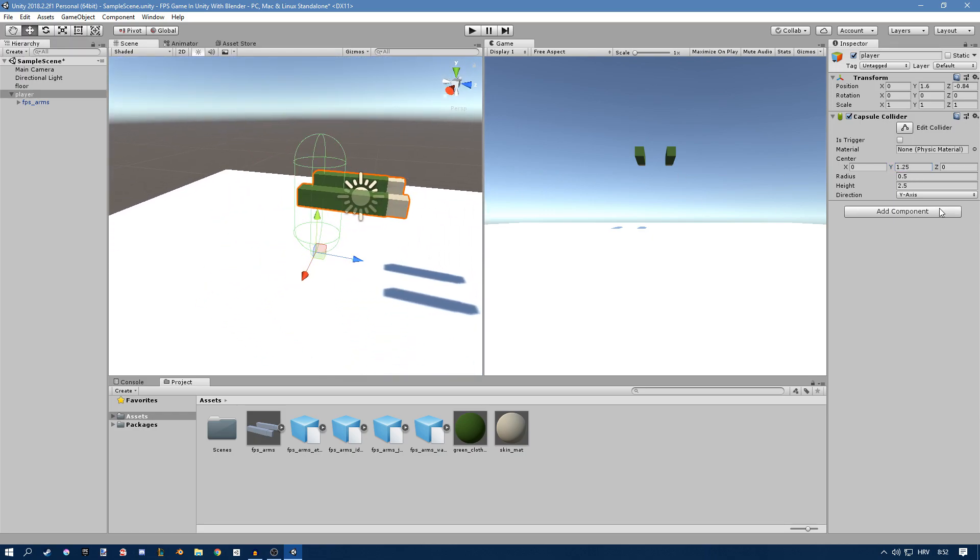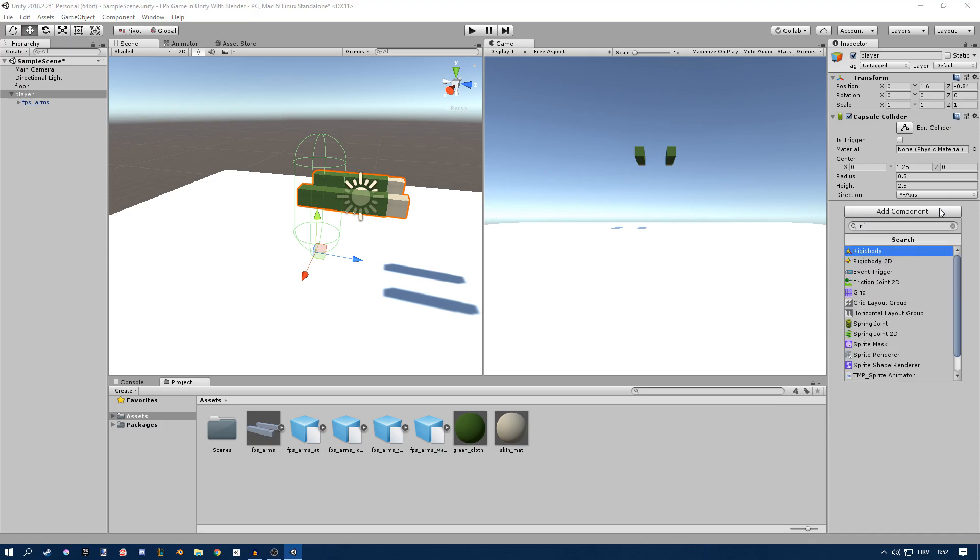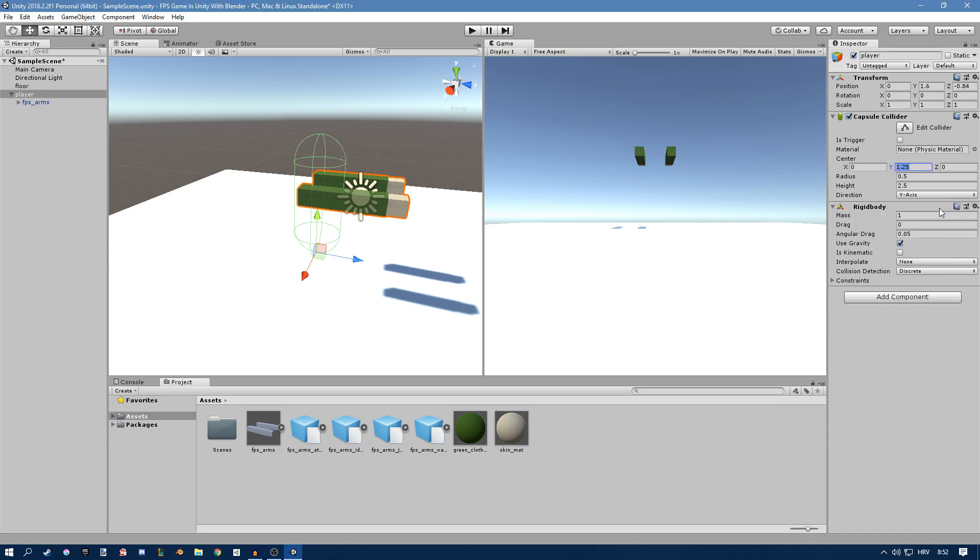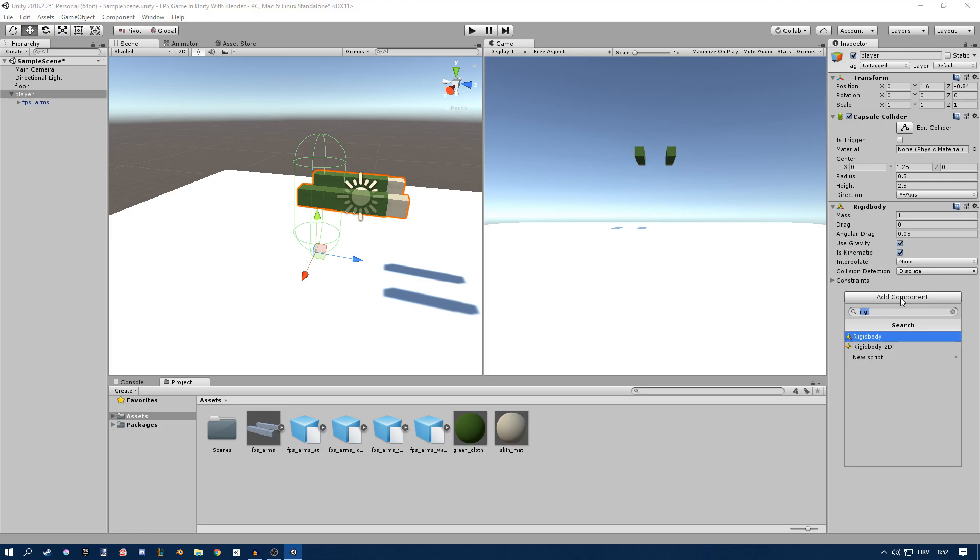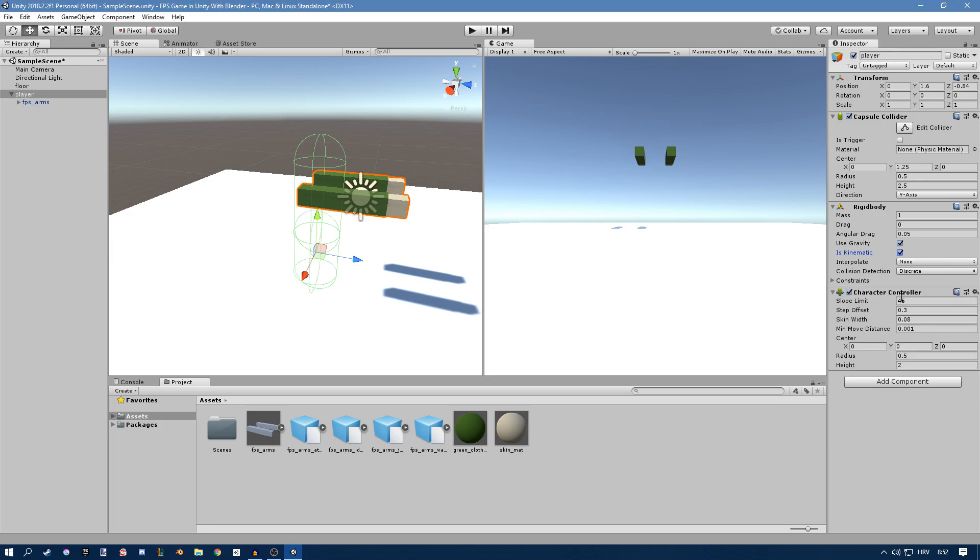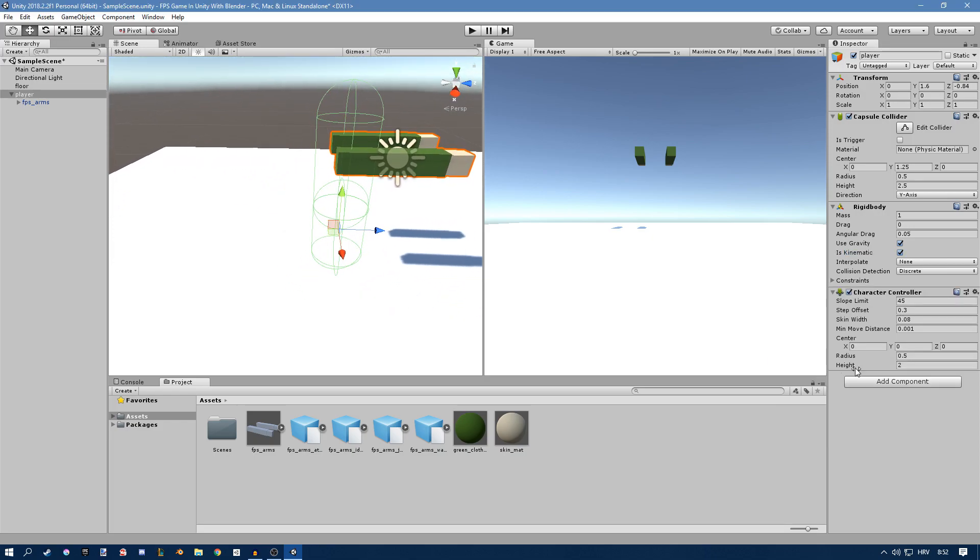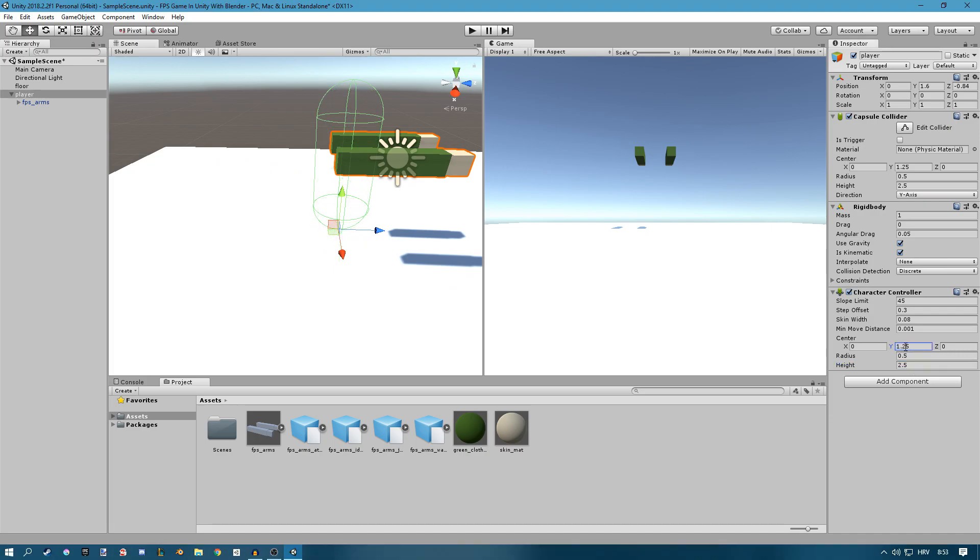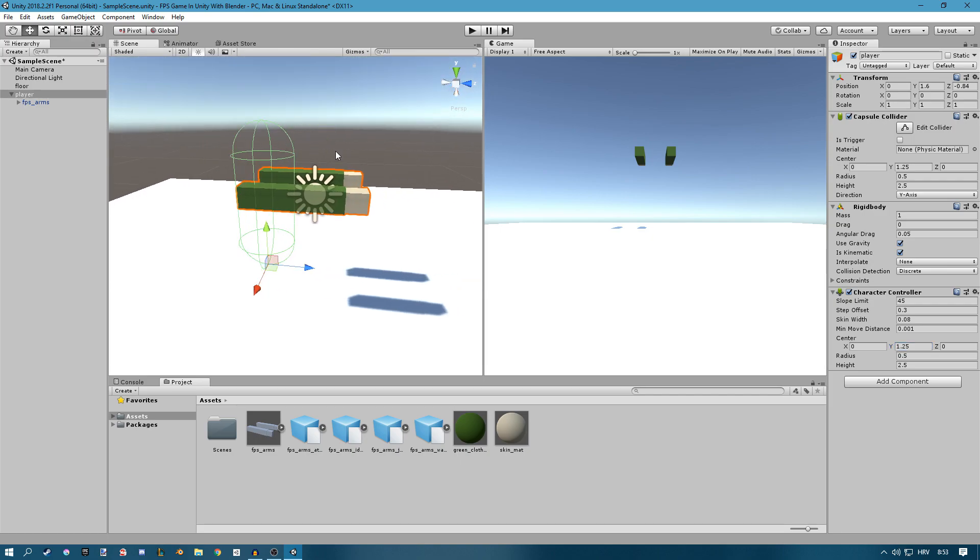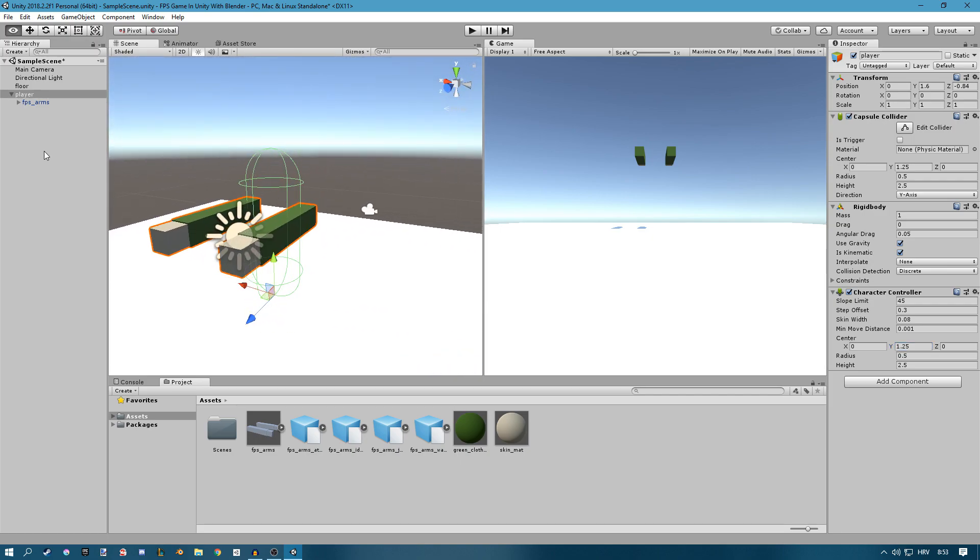We also need a rigid body and you have to check is kinematic or else some scripts are not going to work properly, and we also need a character controller which we also need to rescale. So the height needs to be 2.5 and the center 1.25, and now everything is properly set up.